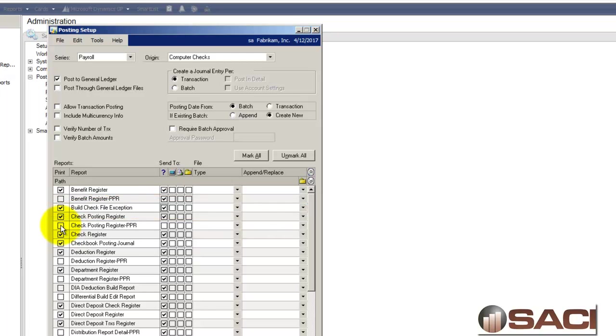Some other new reports that you might want to take a look at are these pre-posting reports, so you can see the check register or what it will look like before it posts. But I'm going to leave that turned off for right now.